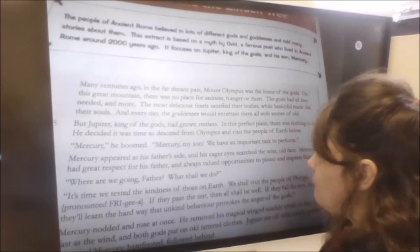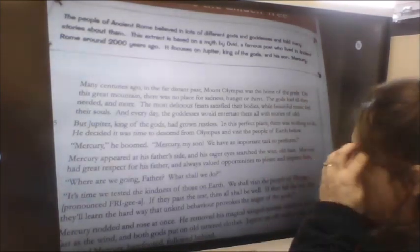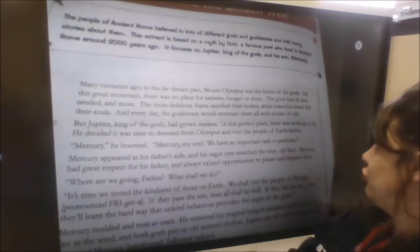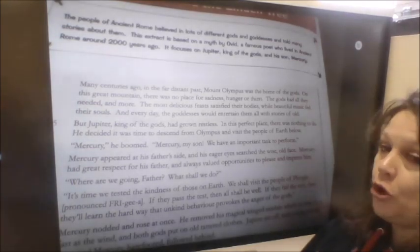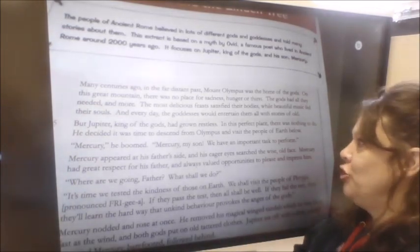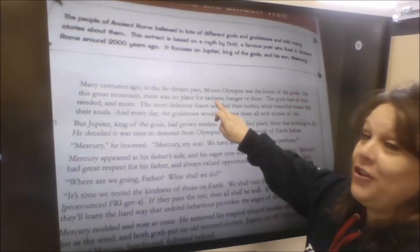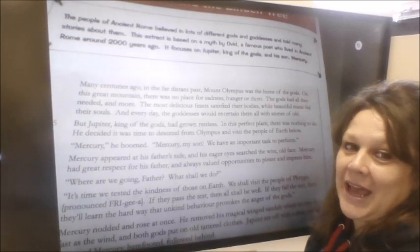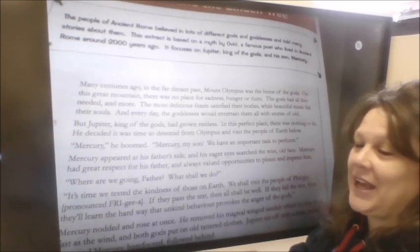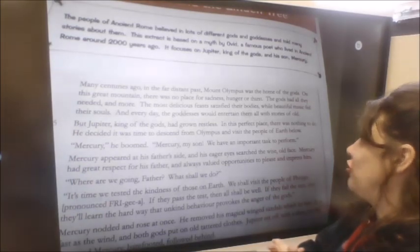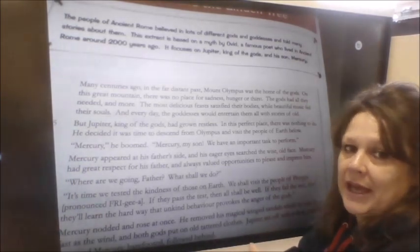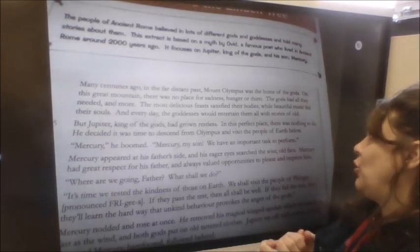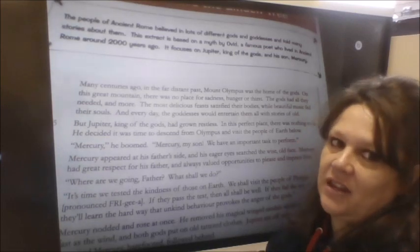So it says: 'Many centuries ago in the far distant past, Mount Olympus was the home of the gods. On this great mountain there was no place for sadness, hunger or thirst.' Three abstract nouns there that I'm sure you picked up when looking through the text as part of the word detective activity. 'The gods had all they needed and more.'